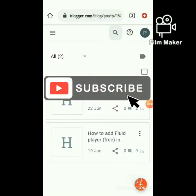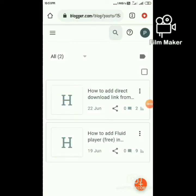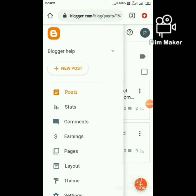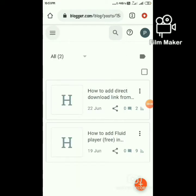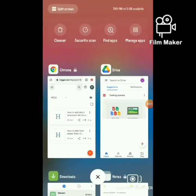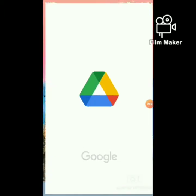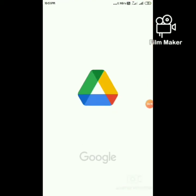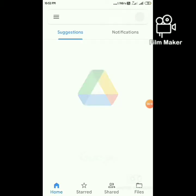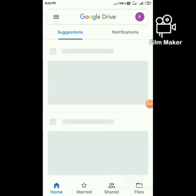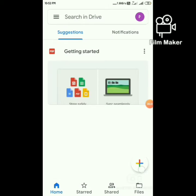Hello everyone, today we are going to see how to add a direct download link in Blogger with the help of Google Drive. First, open Google Drive and upload a file.